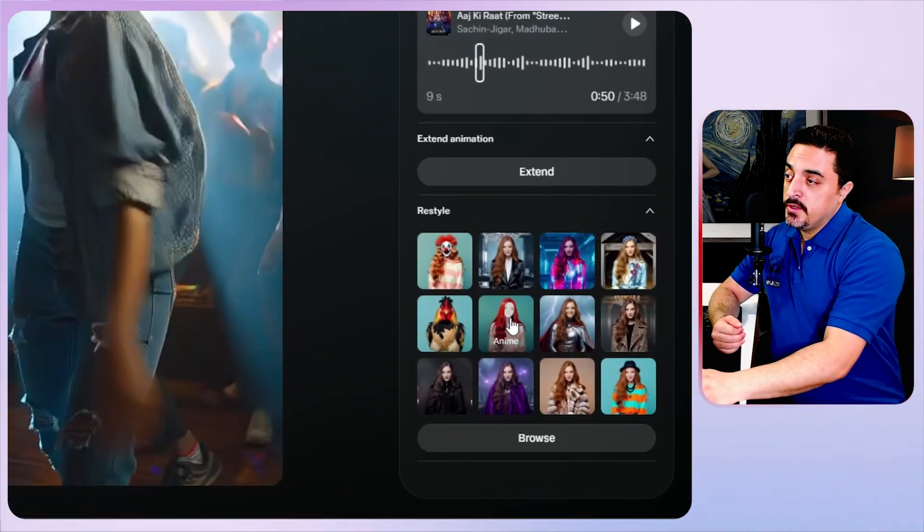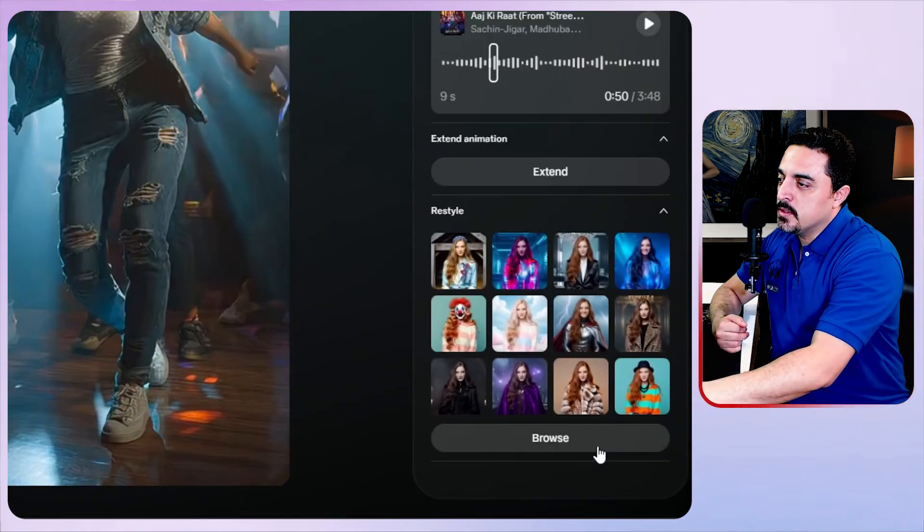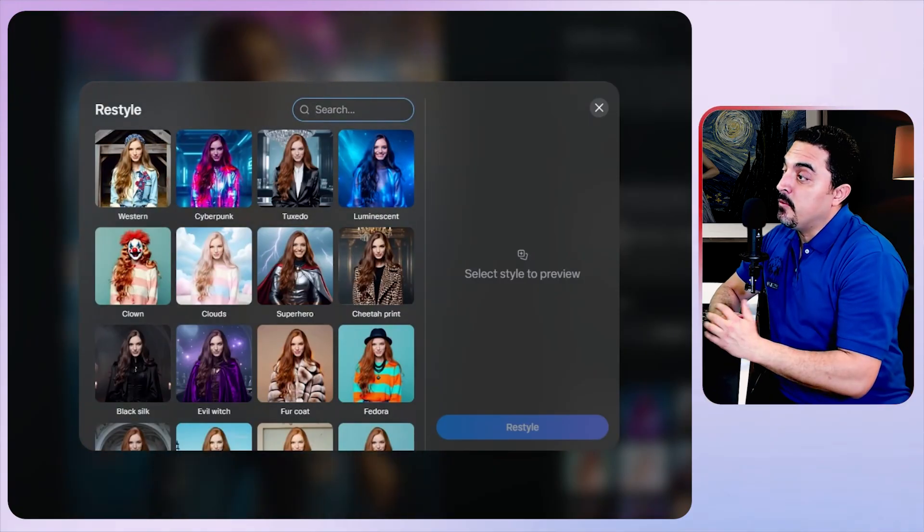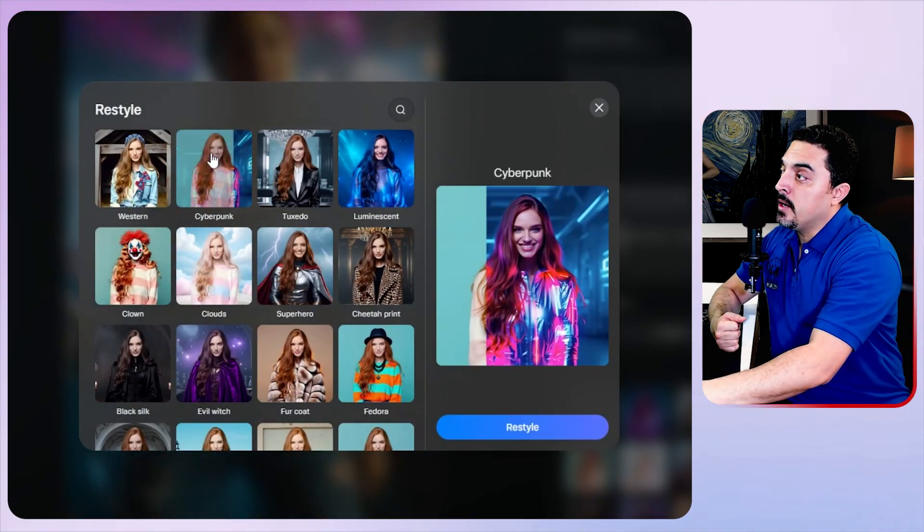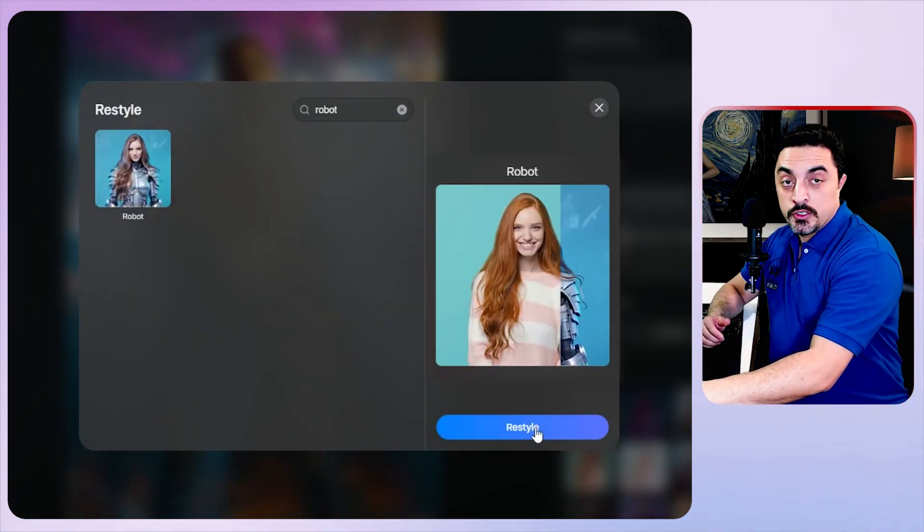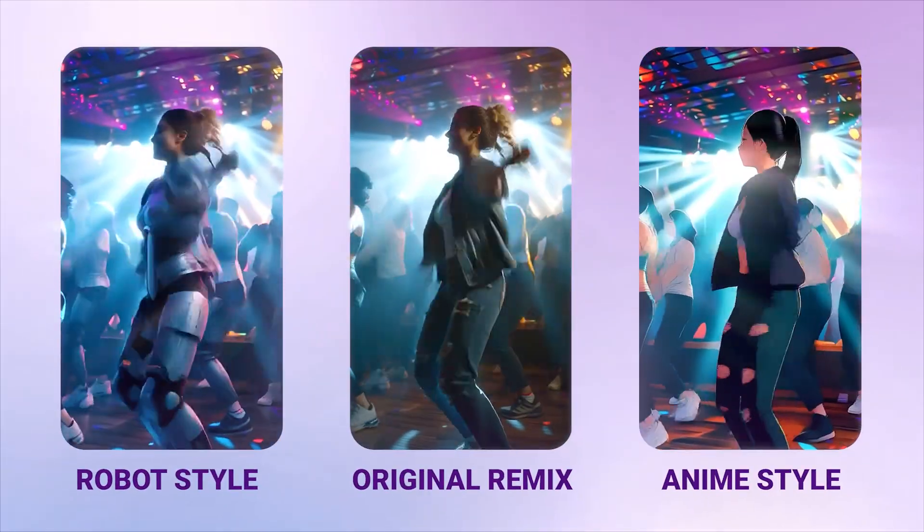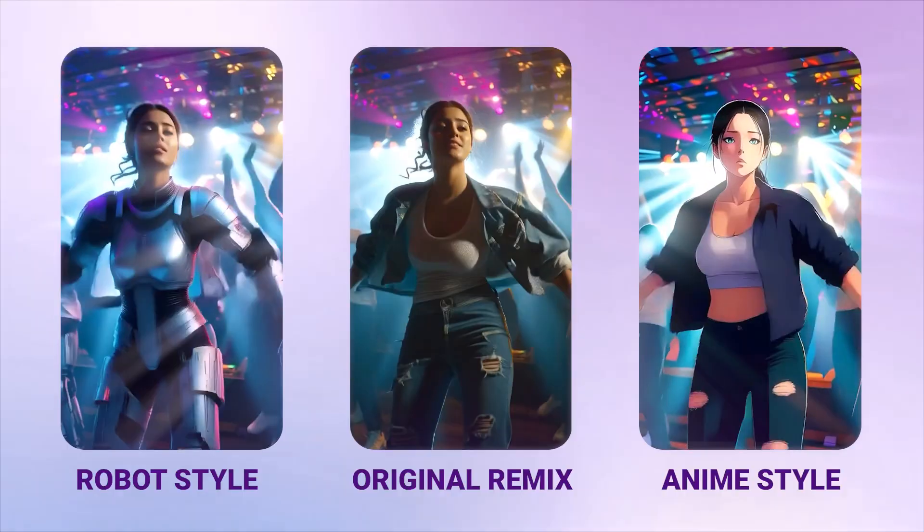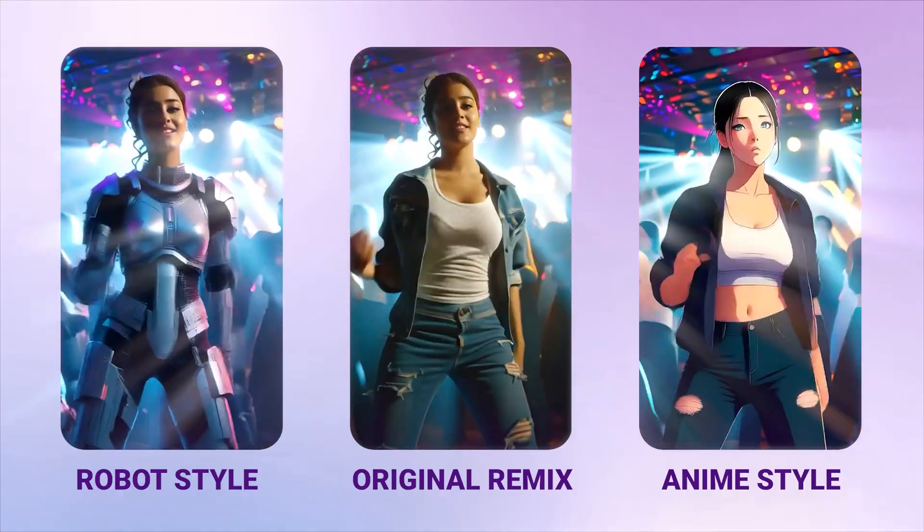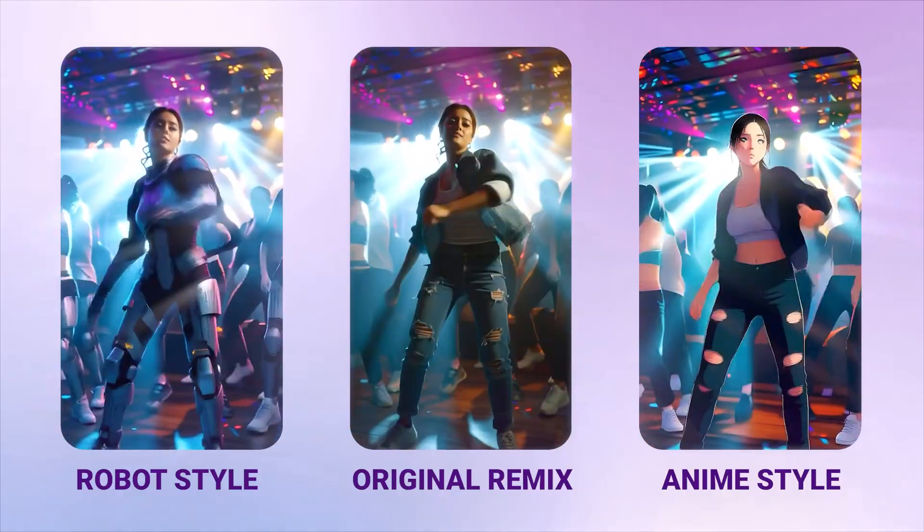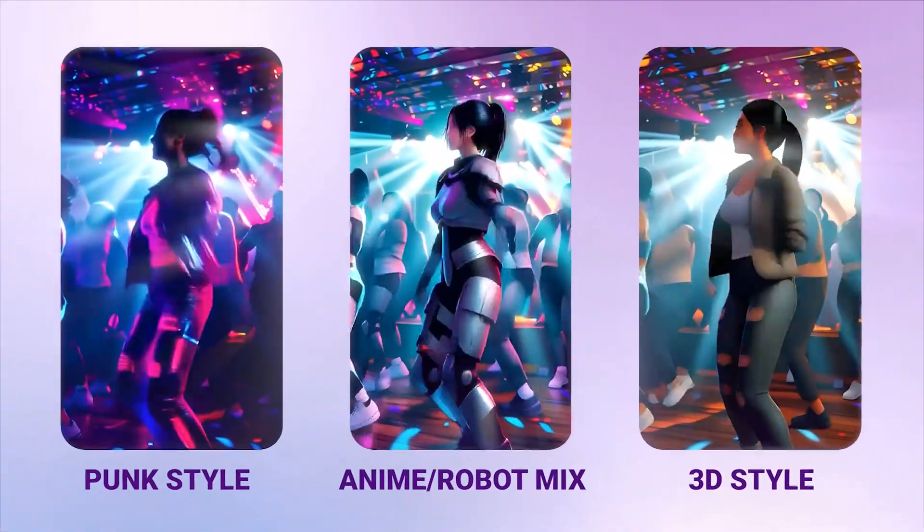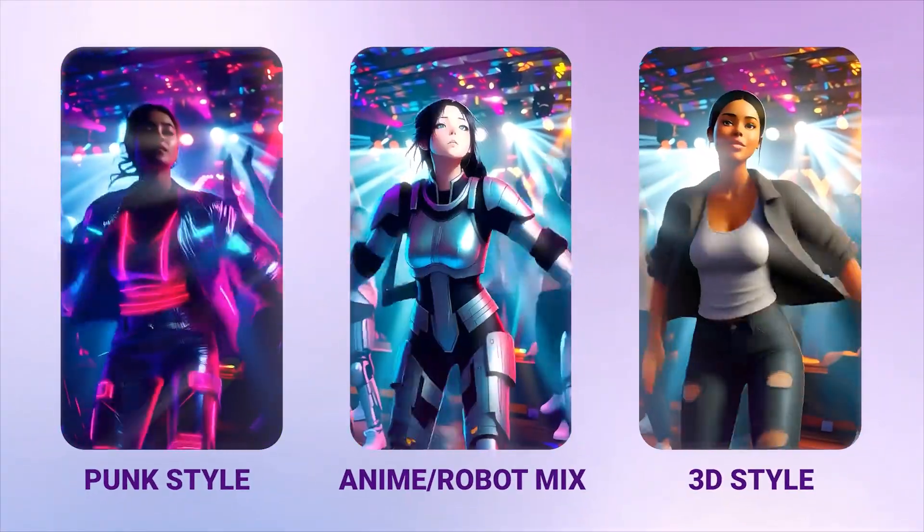You could also use restyle to change the style of these videos. I want to try the anime style for this one. You could browse for more styles and some of my favorite ones are cyberpunk and robot. Let's just click on restyle and in just one click the restyled video is ready.